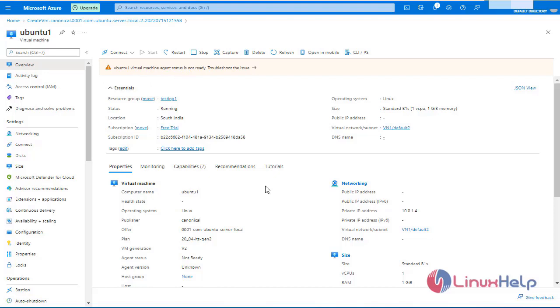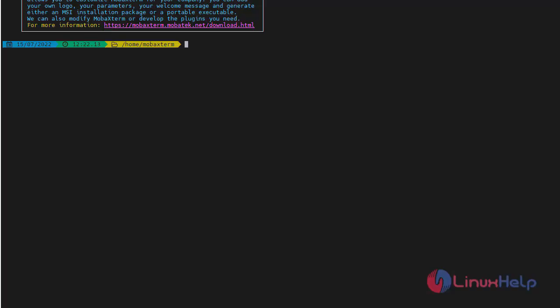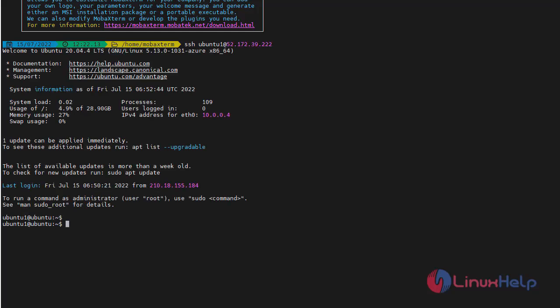Now the next step is to go to third-party software like MobaXterm. Go to virtual machine one. Using the public IP address, I am going to log in through SSH. Now I am going to log in through SSH in the first virtual machine. Enter the SSH command with username Ubuntu and the public IP address. It's working.